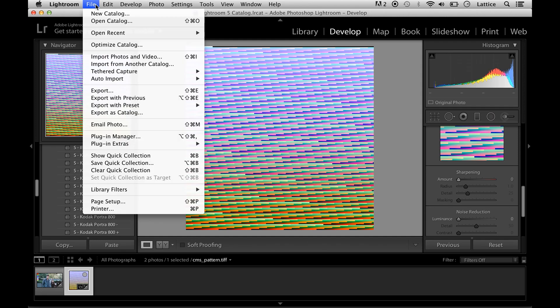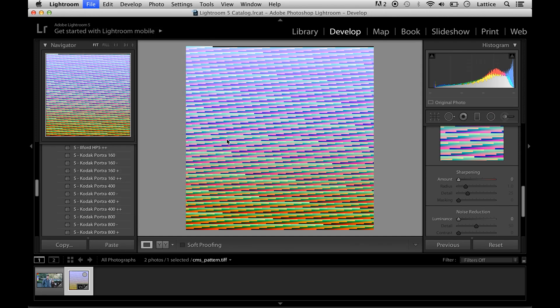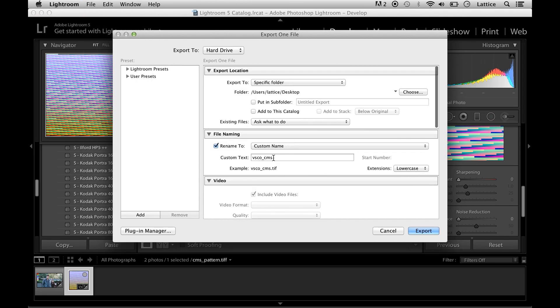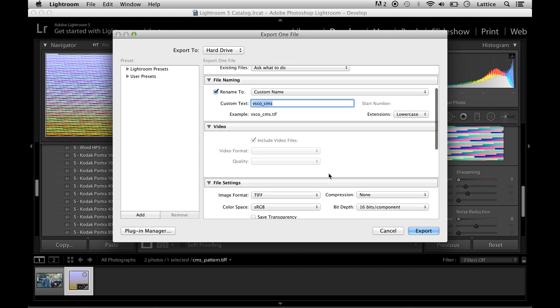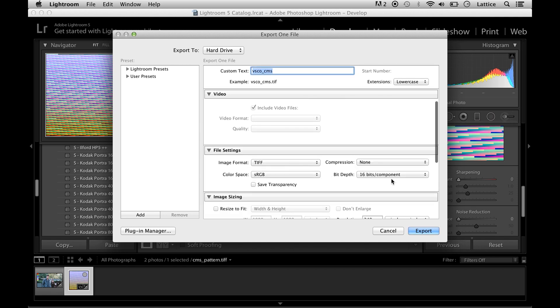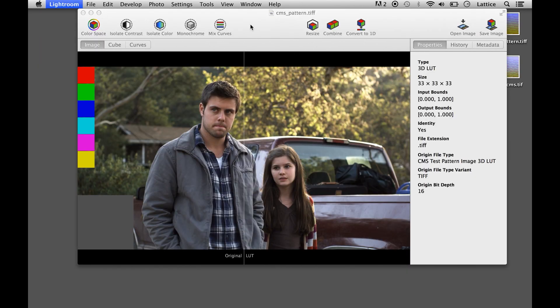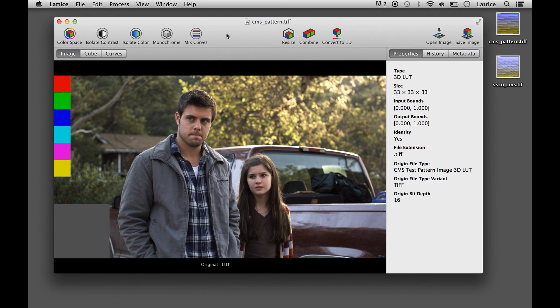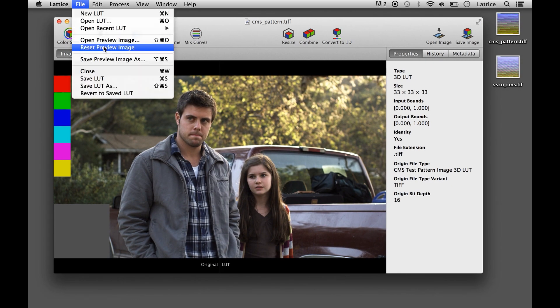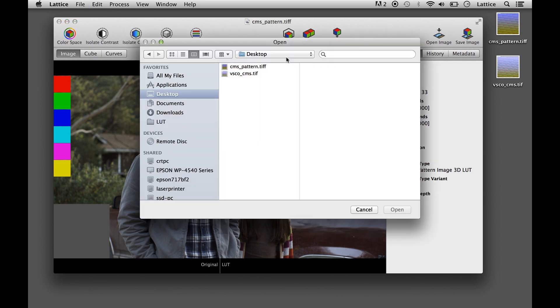And so when we're good there we'll just export out this image. We'll just call it VSCO CMS. Make sure it's a TIFF 16-bit and sRGB. So we'll export that and then we'll open that up in Lattice and see what it looks like.